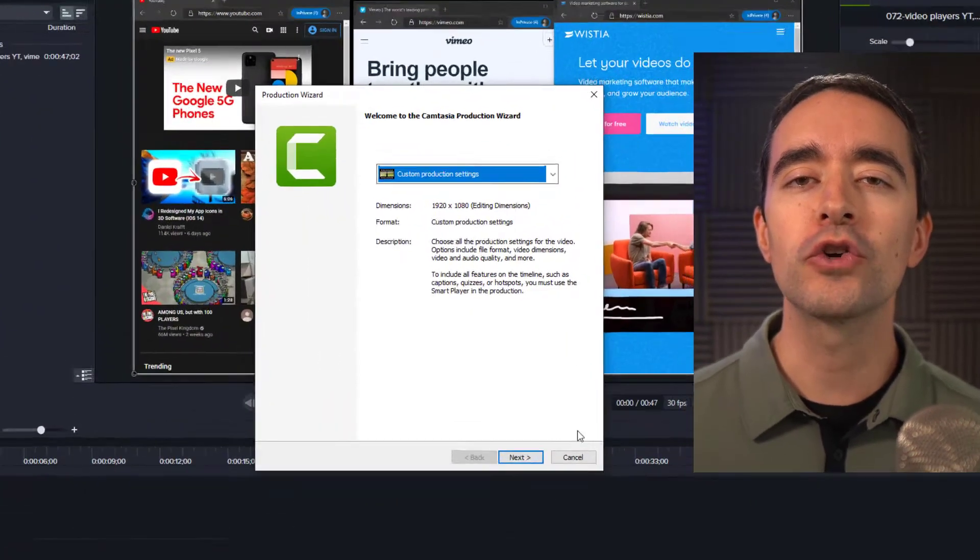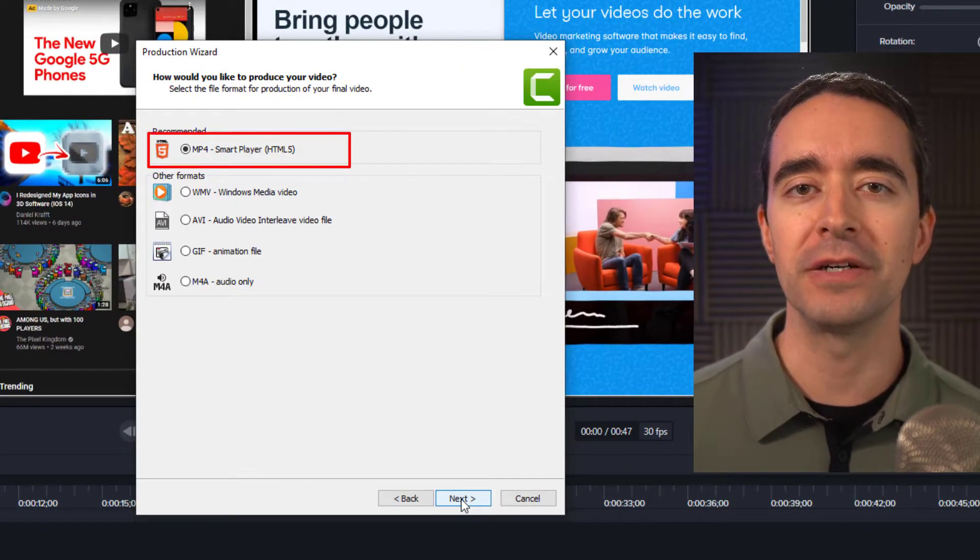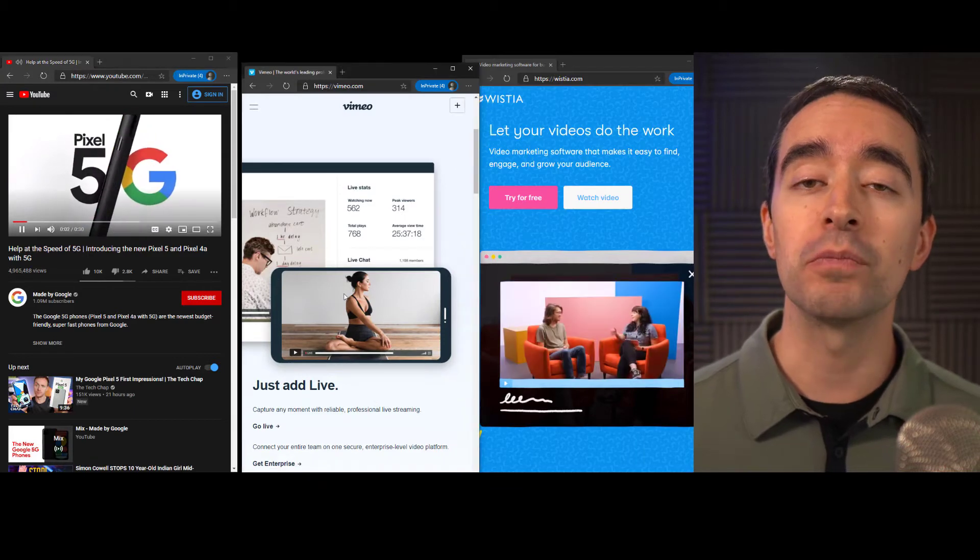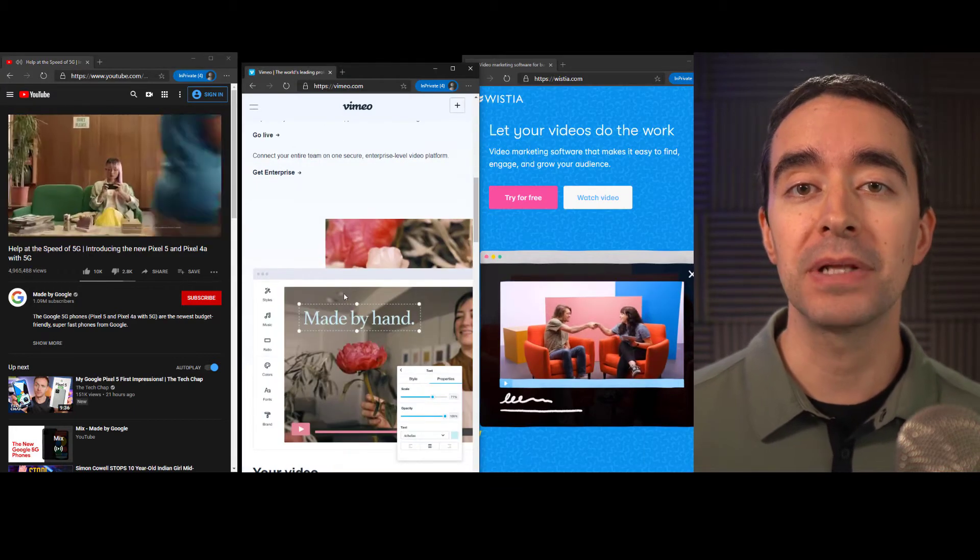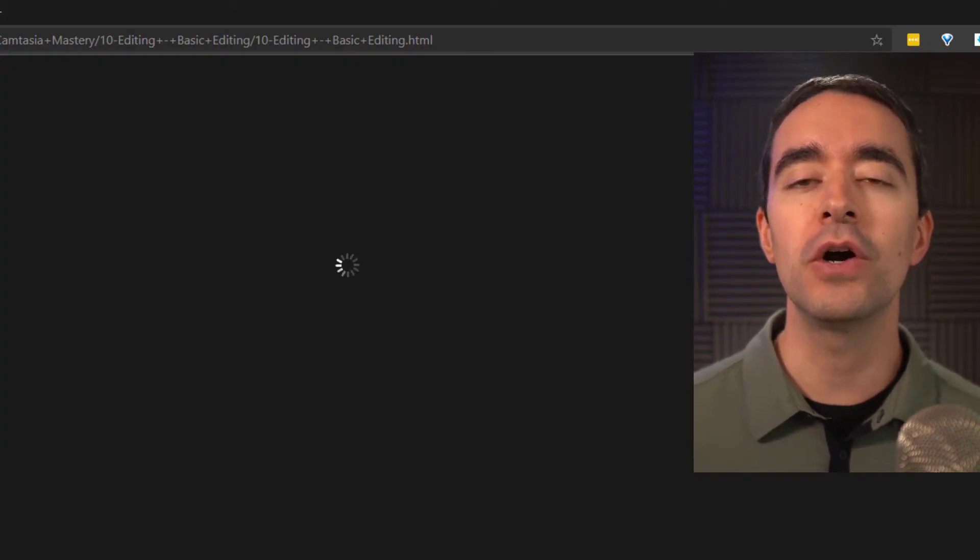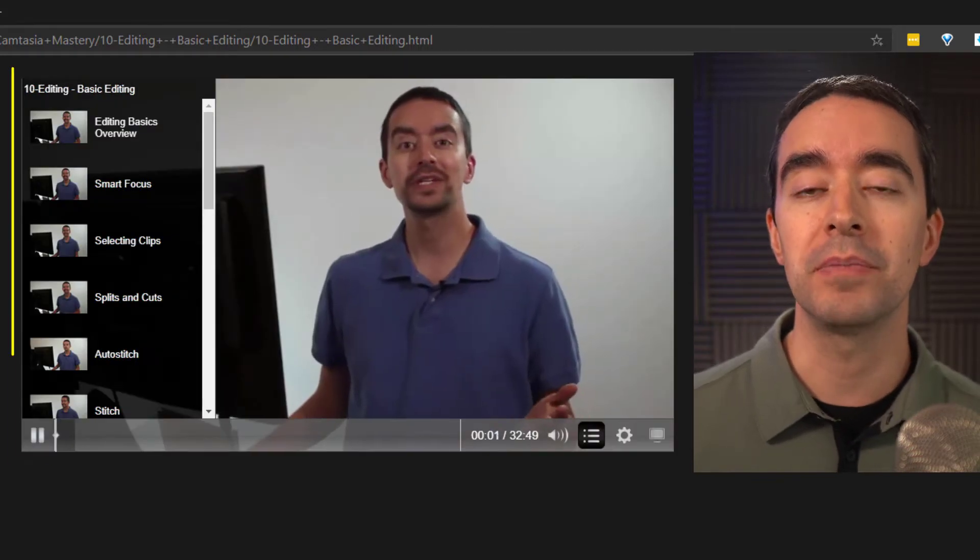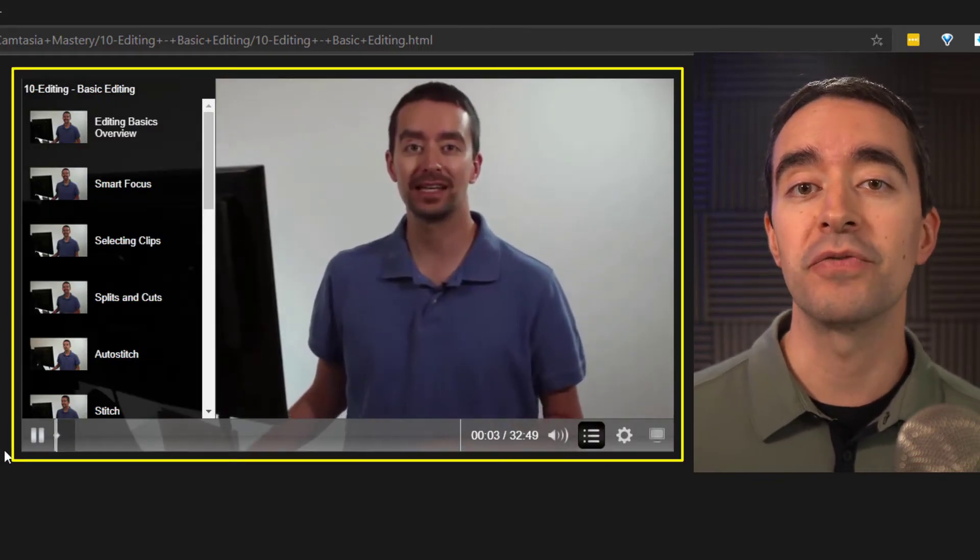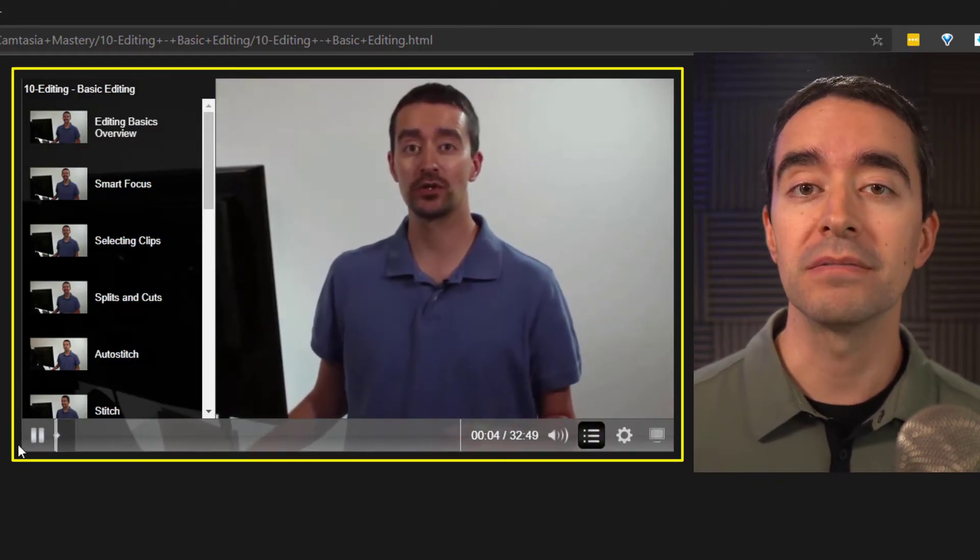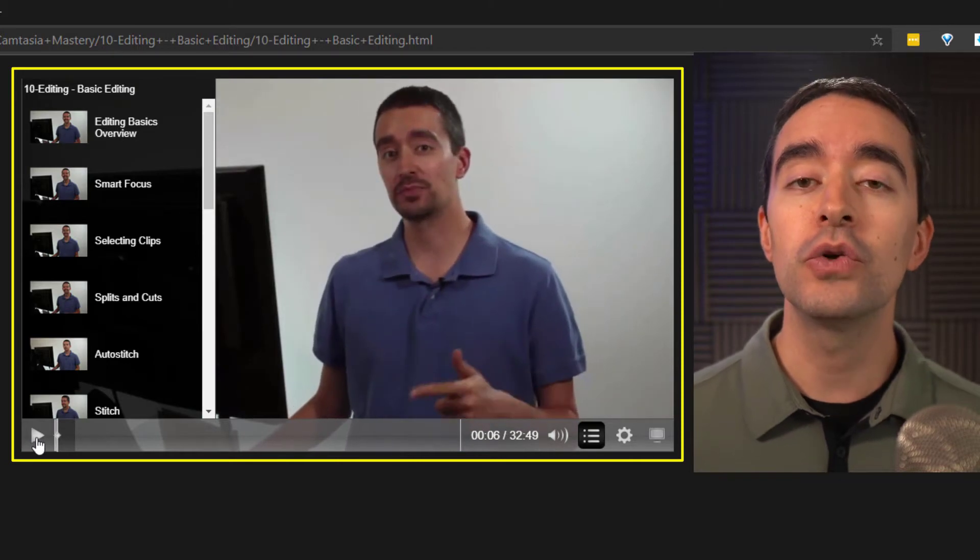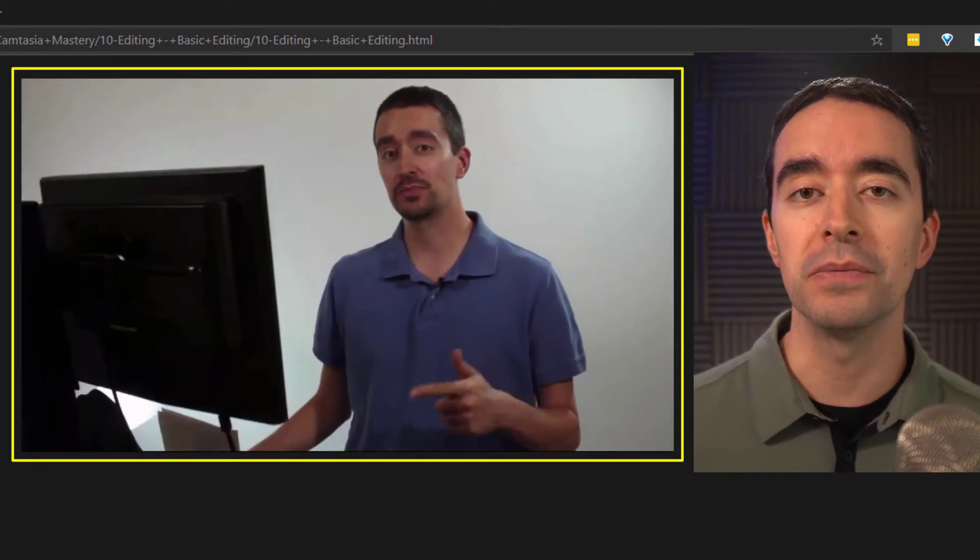Typically when we create videos, we're creating just an mp4 file. Video hosting sites have their own players that can play those mp4 files. If you want to host your video on your site, then you'll also need a player. Camtasia can create that player for you. That player is called the Smart Player and you can create it when you produce your video.